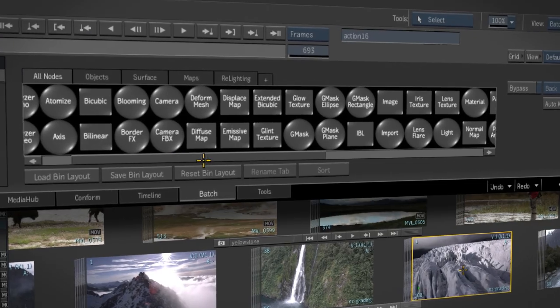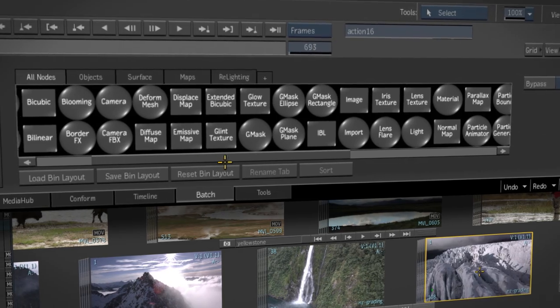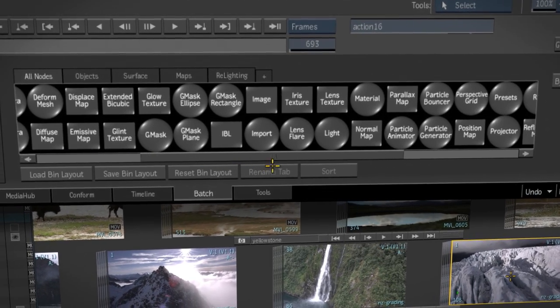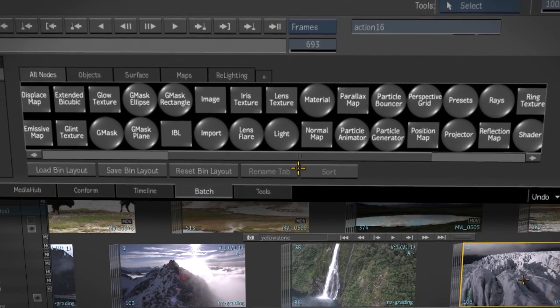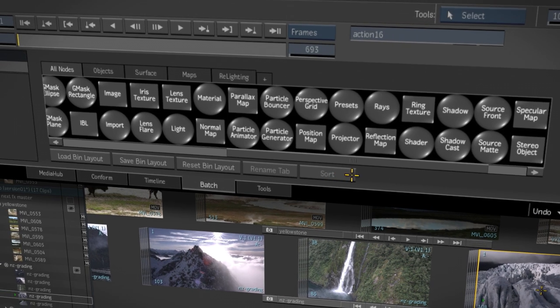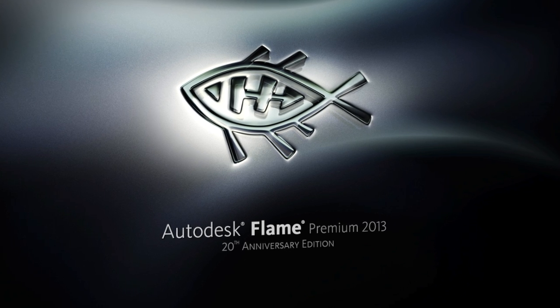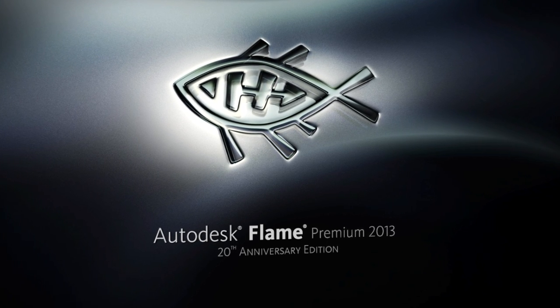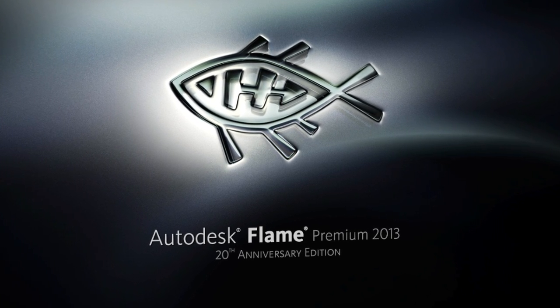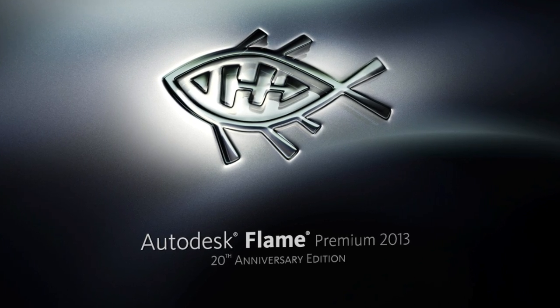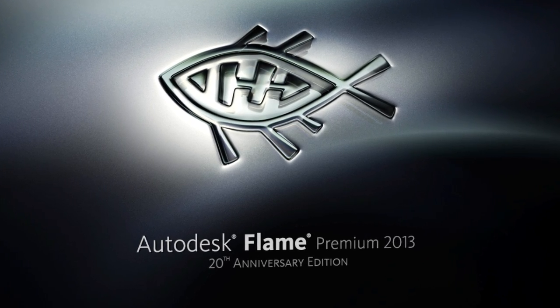Flame's strength over the years has always been its central role in the finishing process with a creative toolset matched with speed and efficiency. The 20th anniversary edition was effectively designed to unite Atch, the desktop, and the timeline into one creative environment.